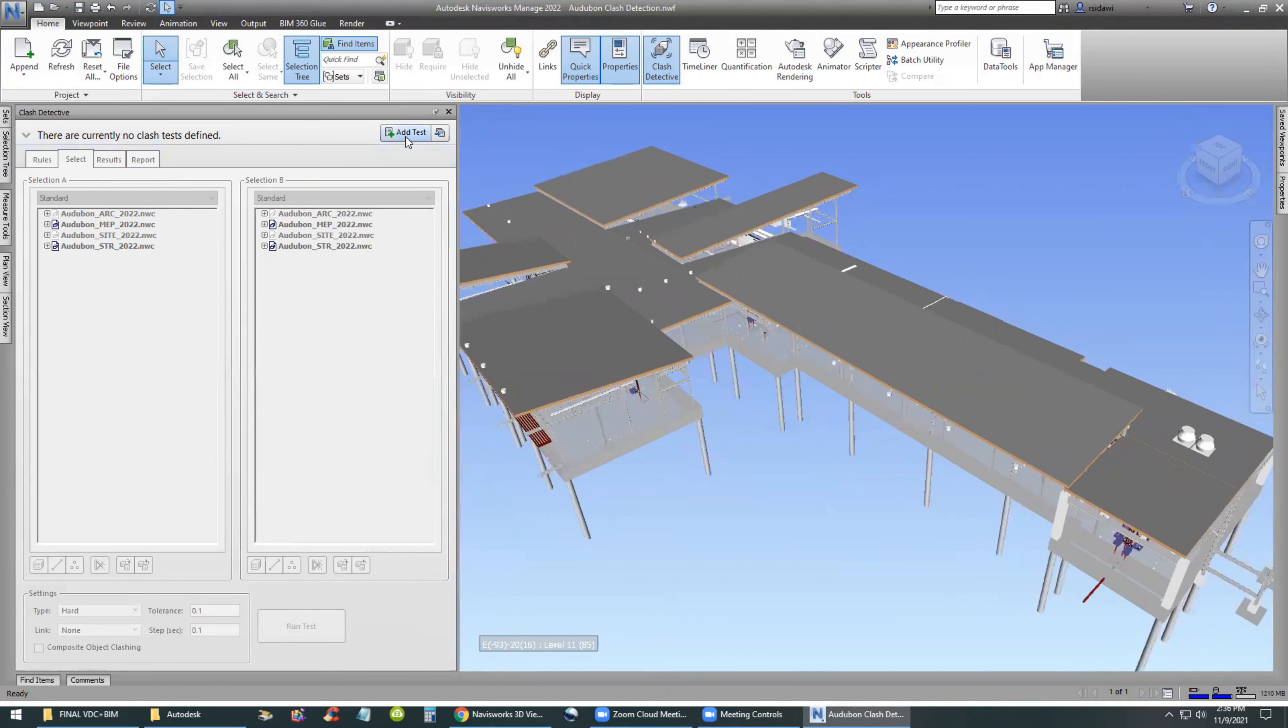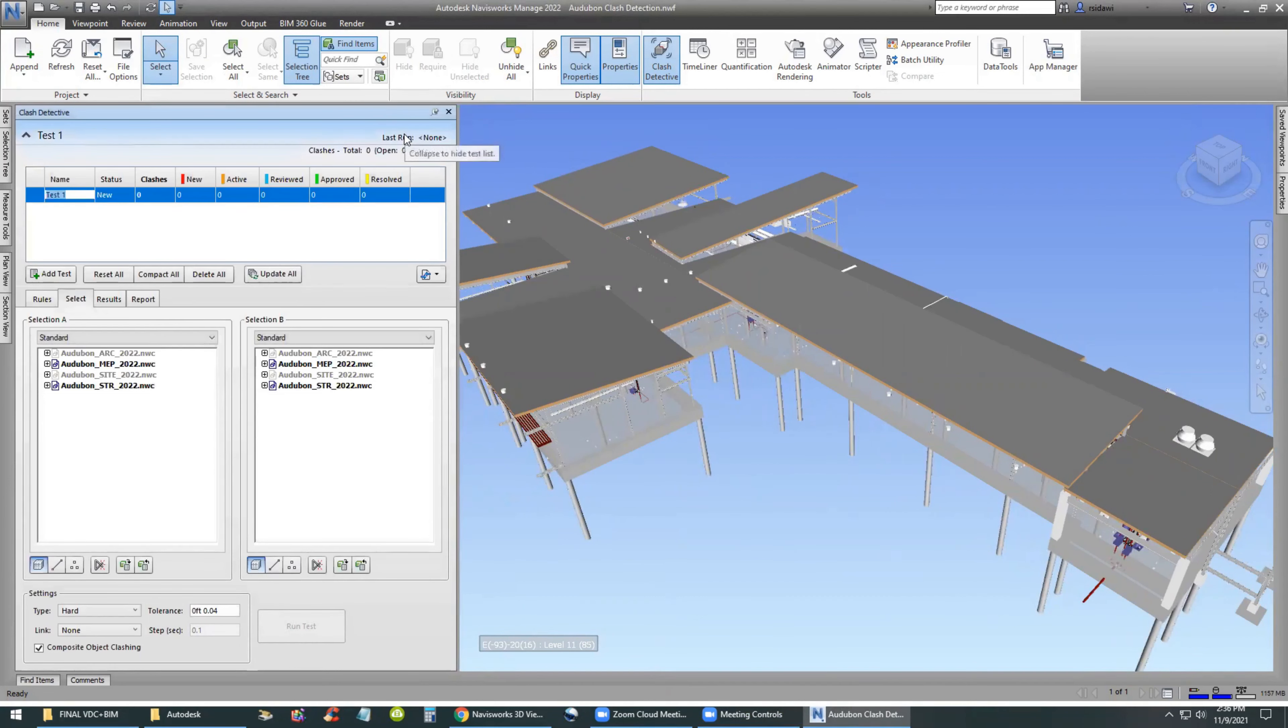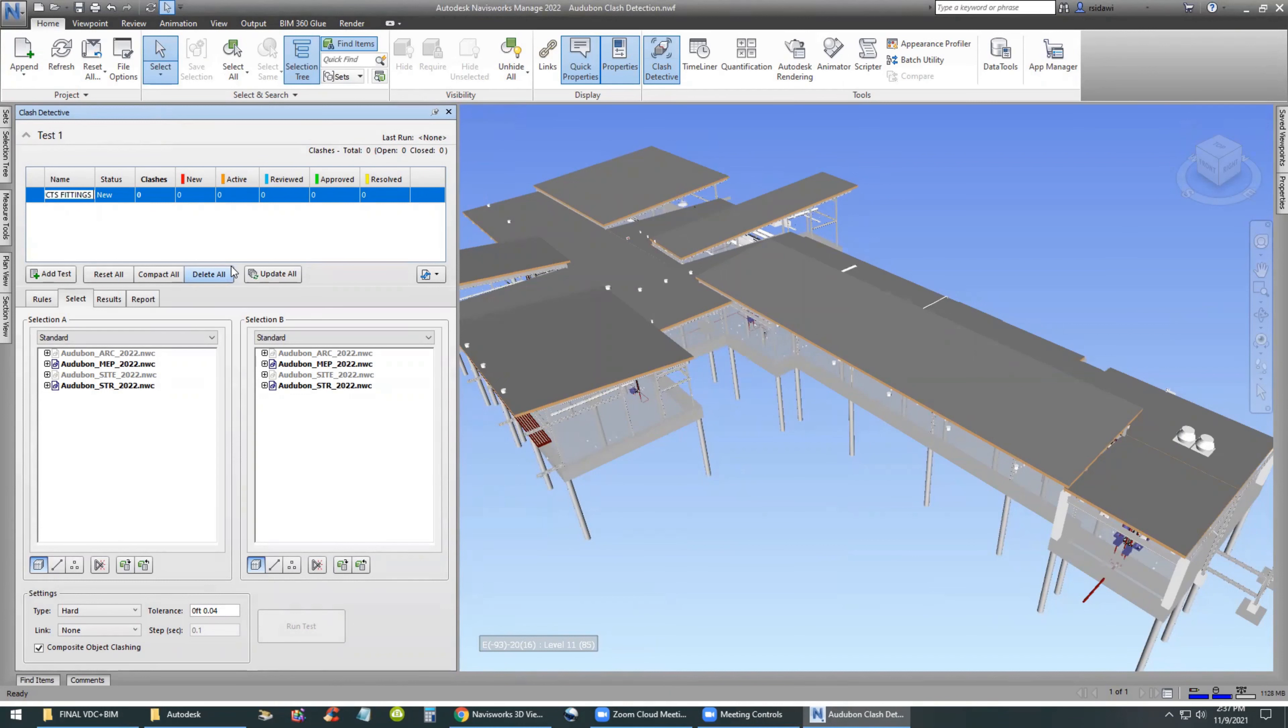We're going to use the Home menu Clash Detective command to open the Clash Detective window and select the Add Test command.